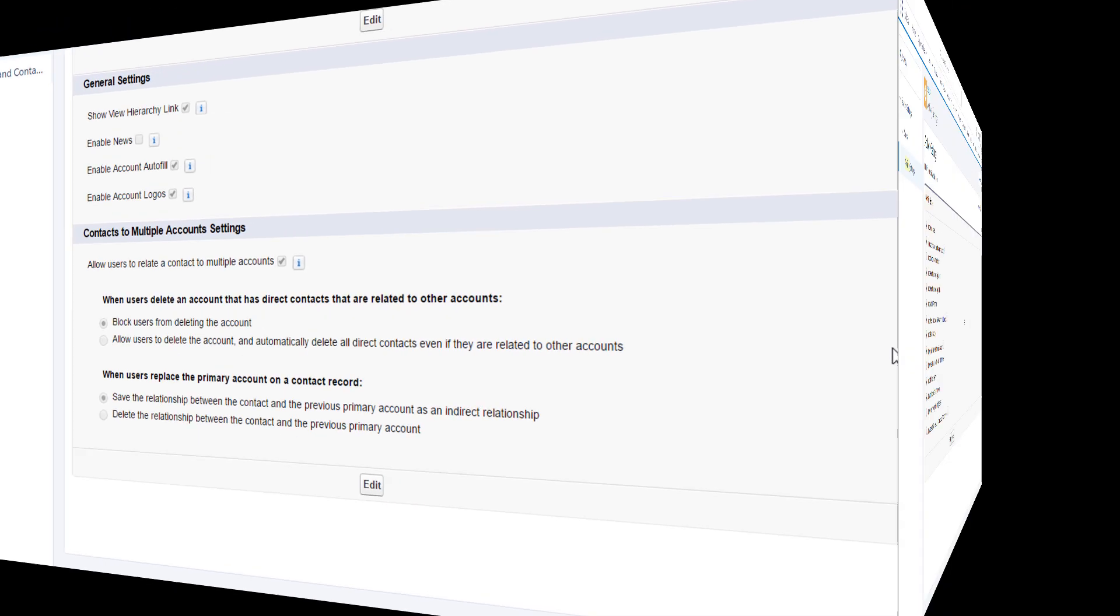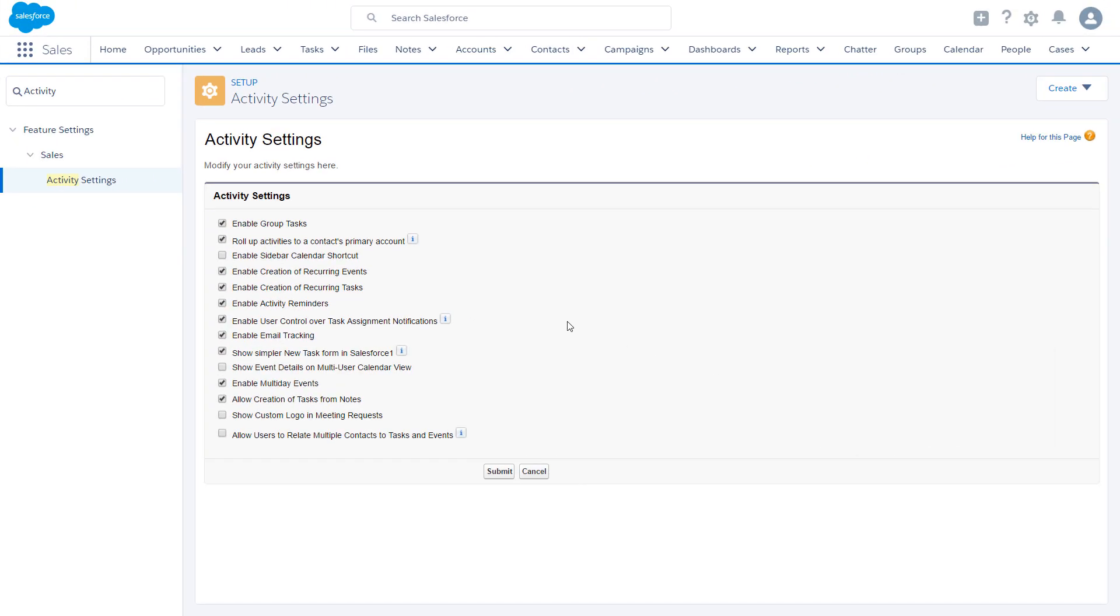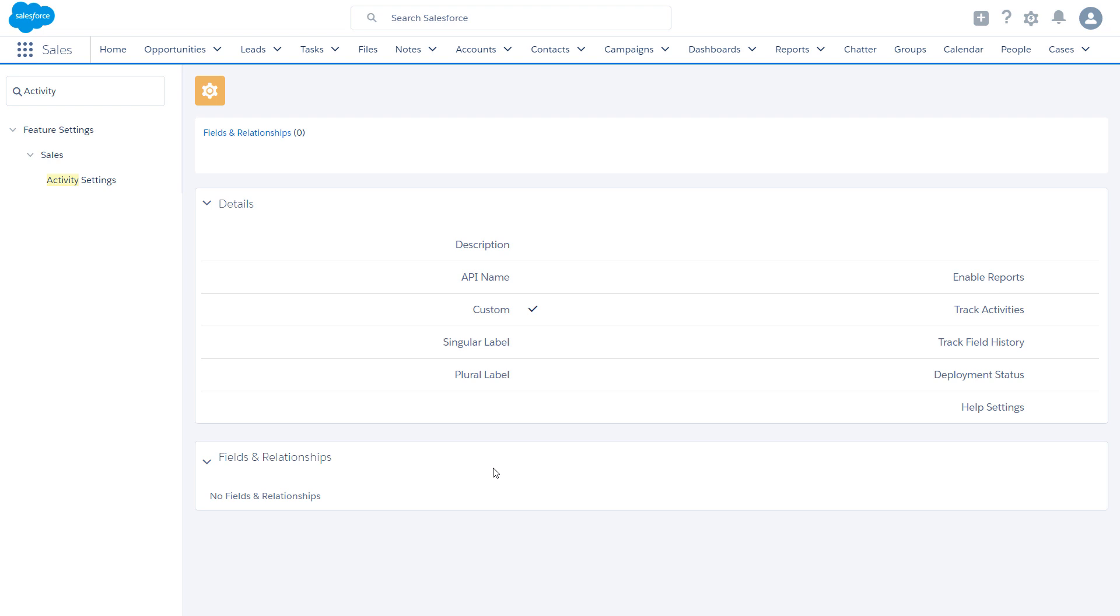Head over to the activities settings page and turn off the automatic rollup behavior. There are some things to consider when changing this activity setting. For details, take a look at the additional resources at the end of this video.